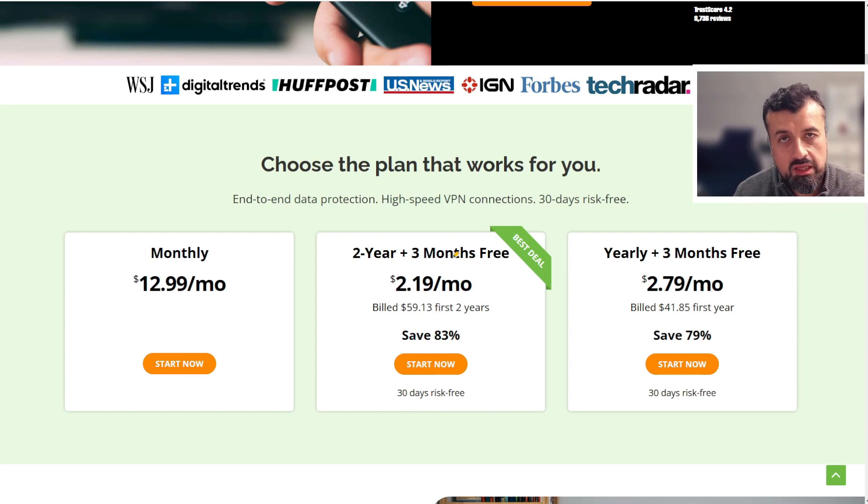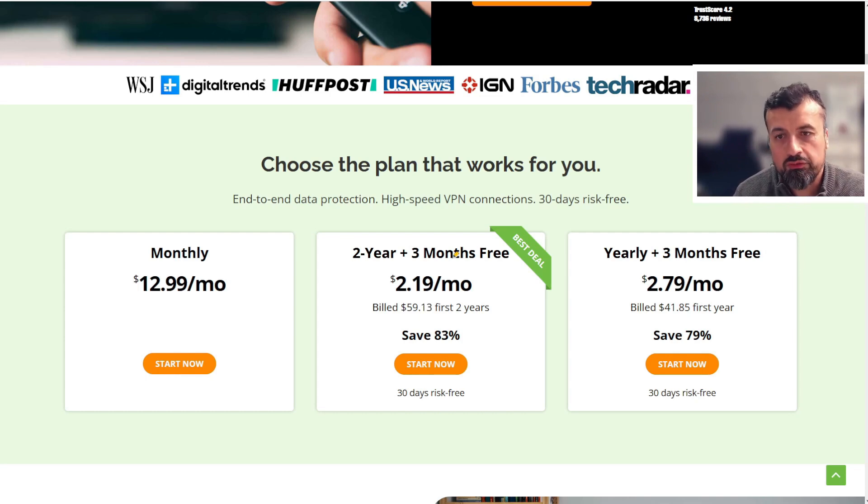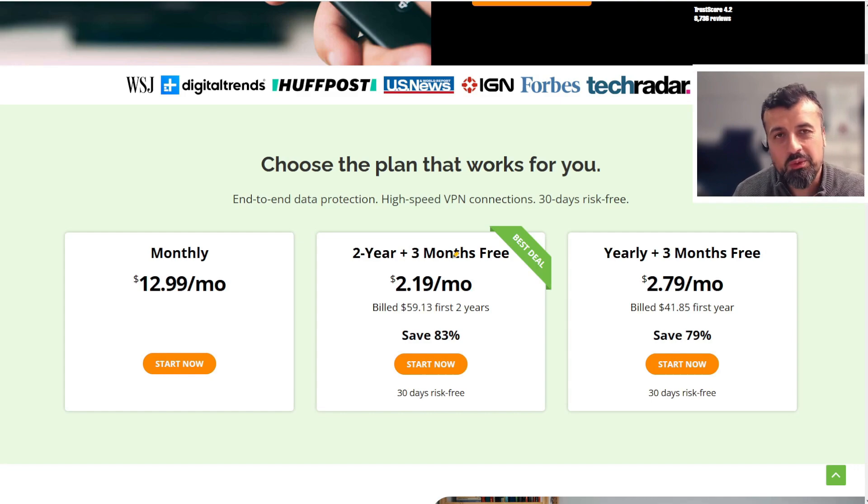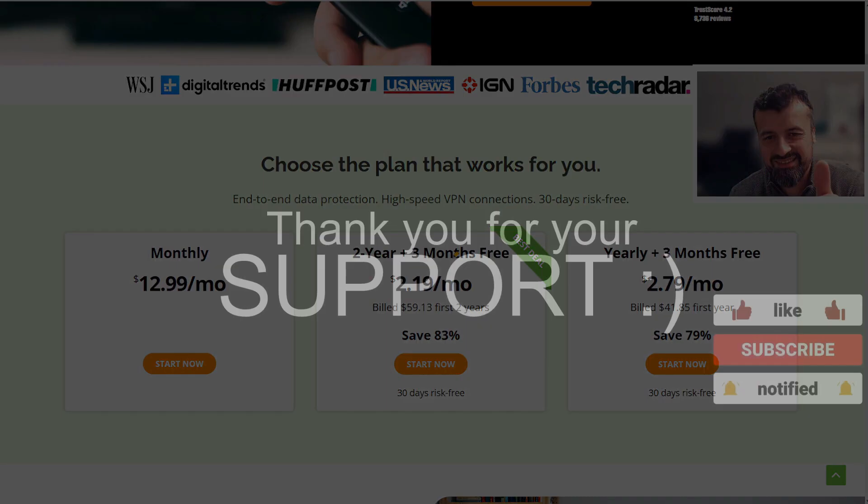Using my link does help support my channel, so many thanks if you want to do that. Do have a look in the video description and pinned comment if you want to take up this special offer. Do leave me a comment below, let me know what you think, and I'll hopefully catch up with you guys real soon. Thanks.